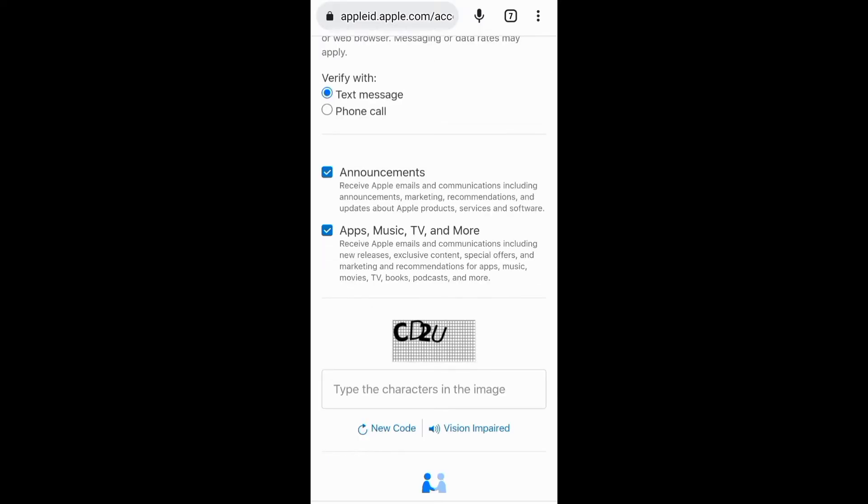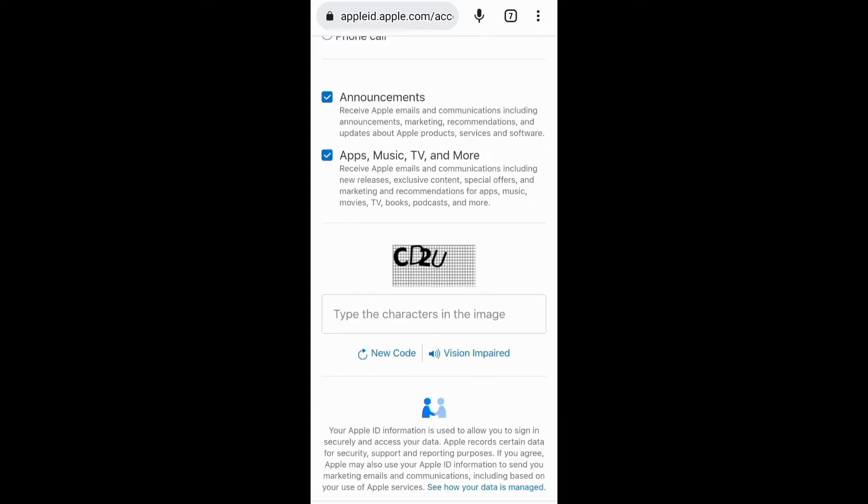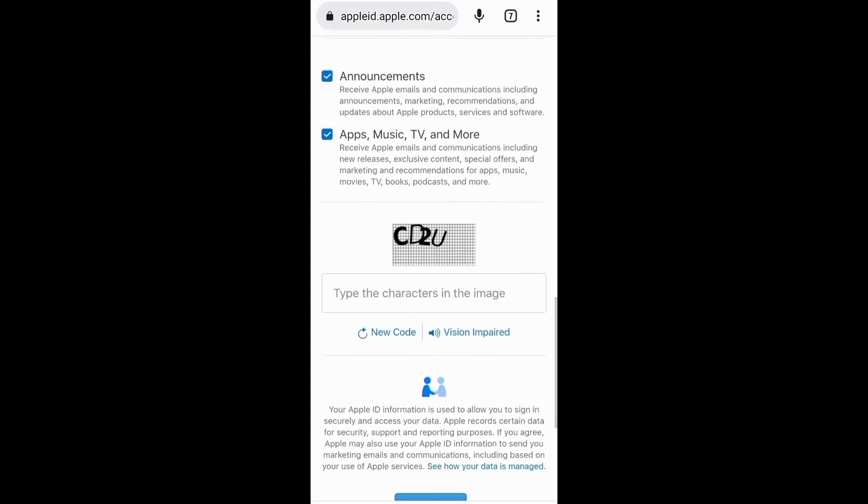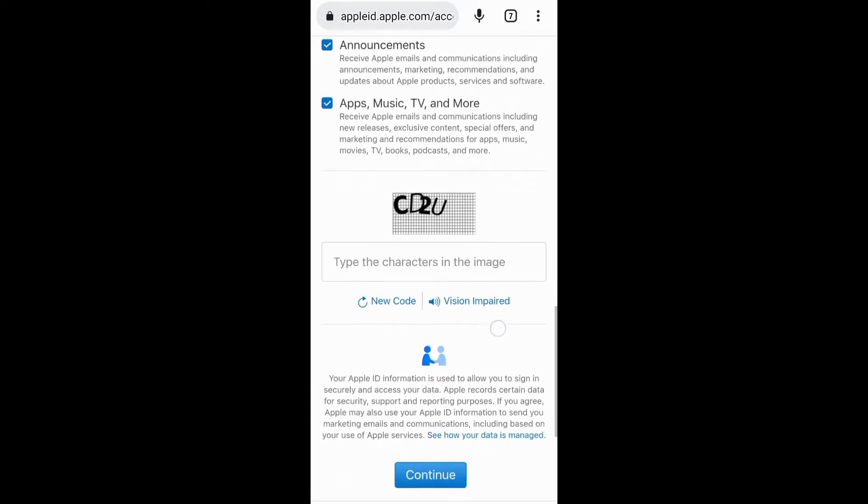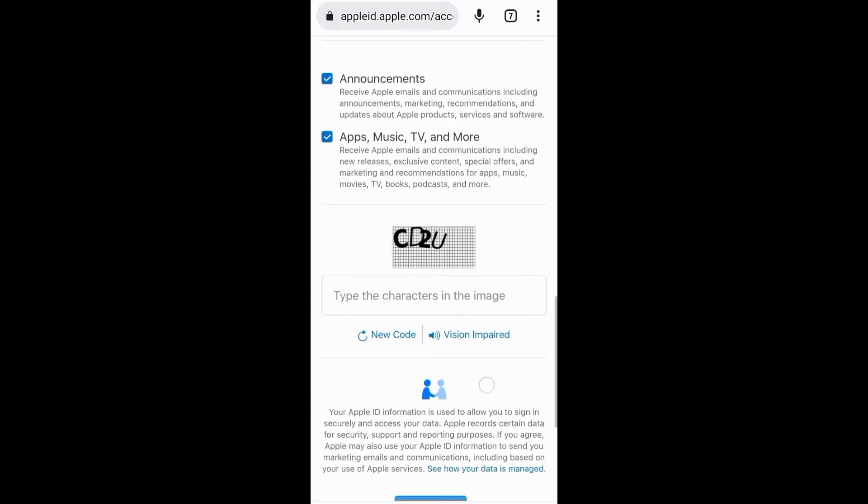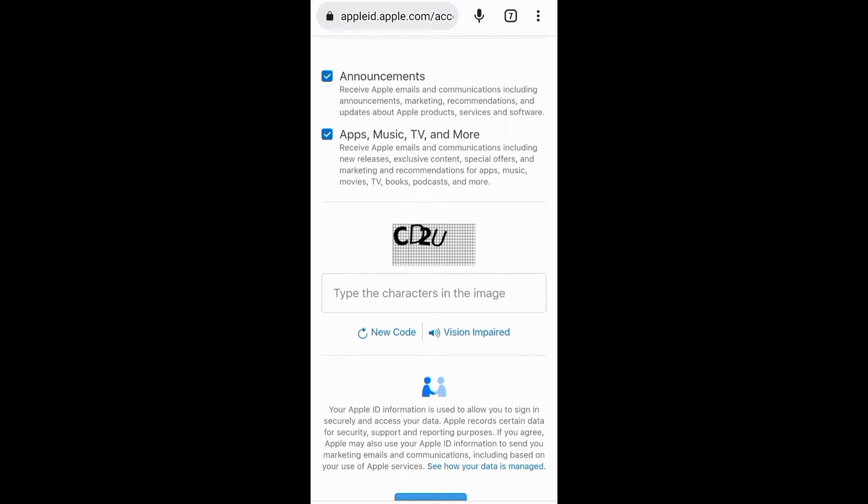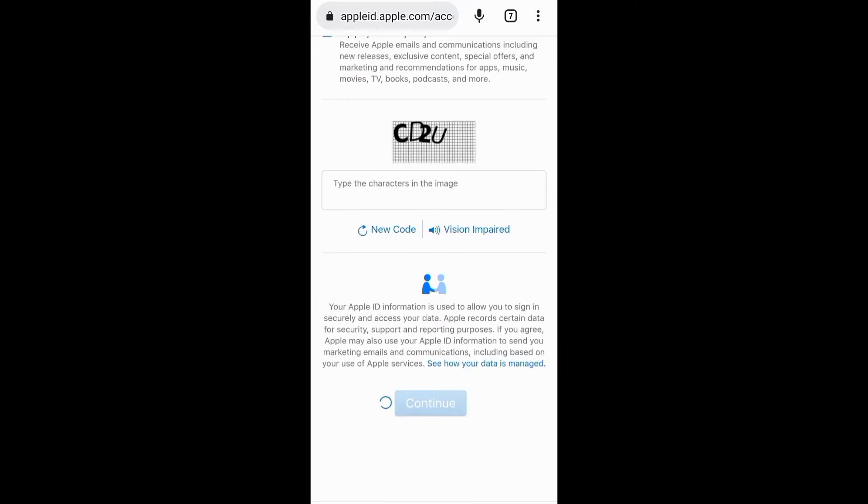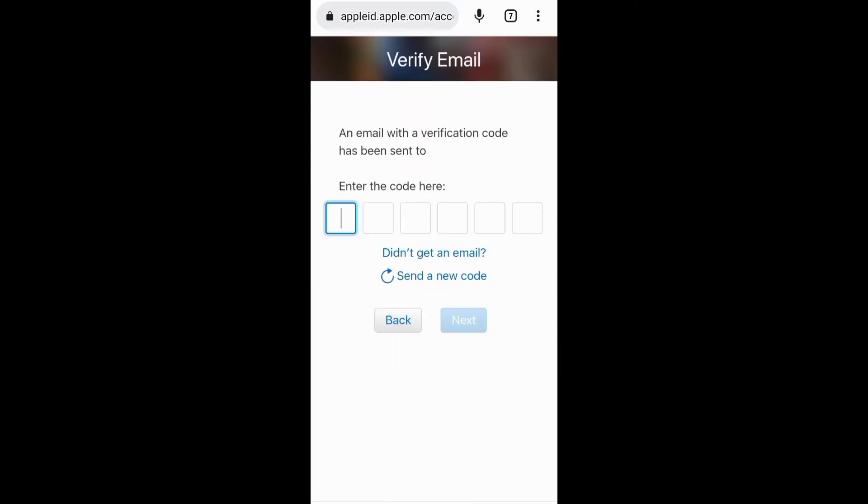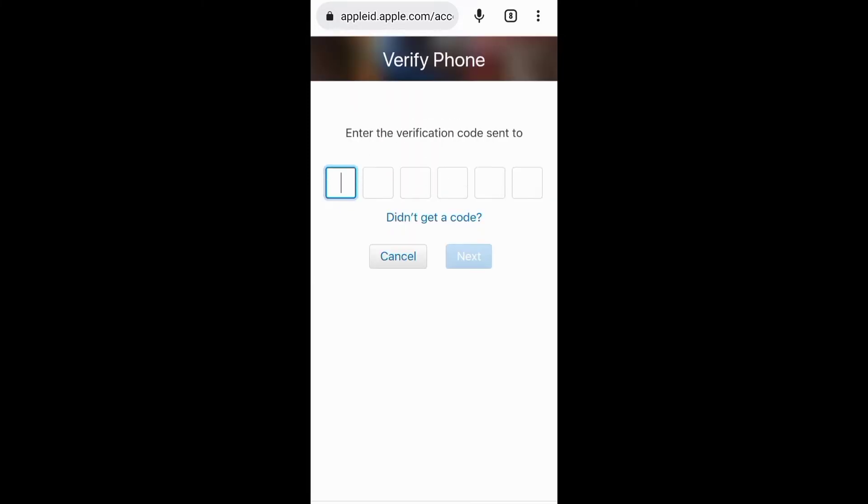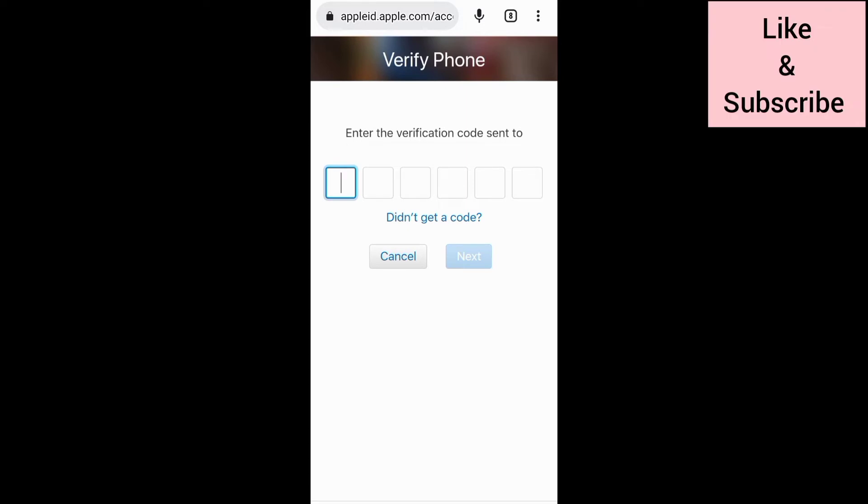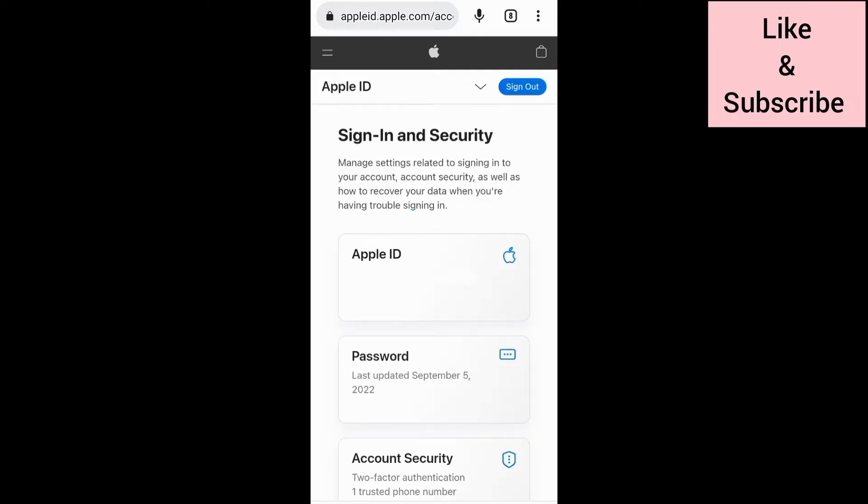The next thing is to verify your identity. If you want to receive communications from Apple, you can check these boxes. After that, you need to verify your email address and phone number through a code, and your Apple ID account will be ready.